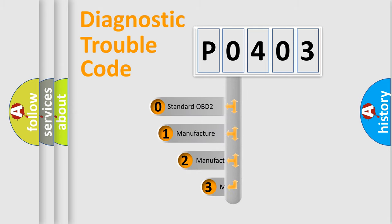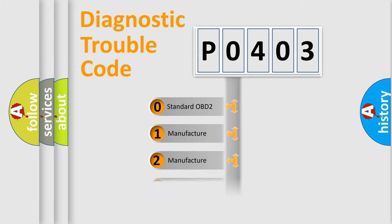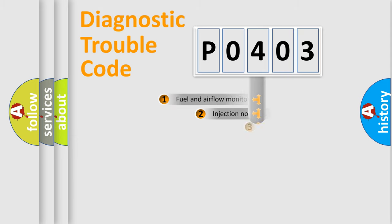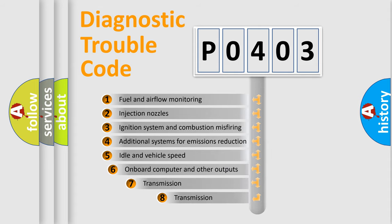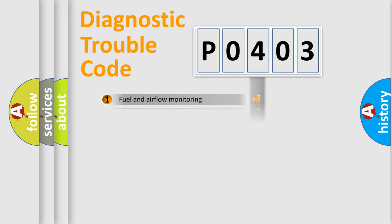If the second character is expressed as zero, it is a standardized error. In the case of numbers 1, 2, or 3, it is a manufacturer-specific error. The third character specifies a subset of errors. The distribution shown is valid only for the standardized DTC code.